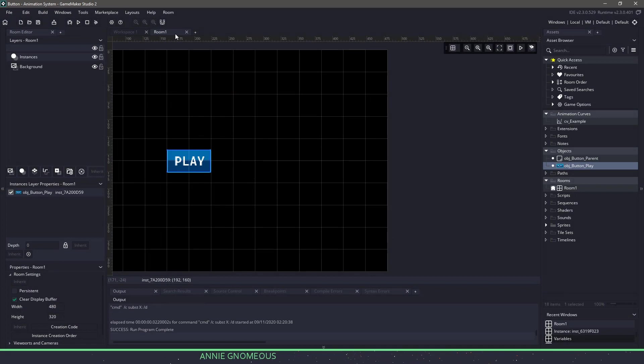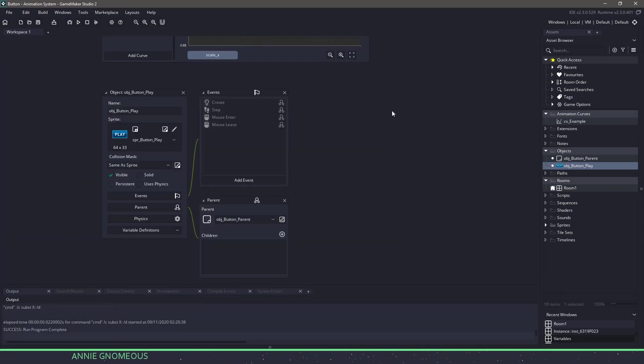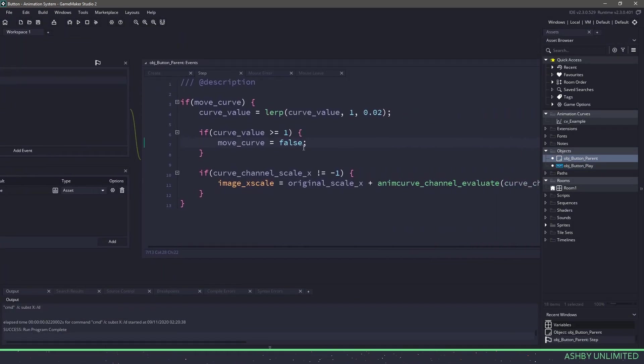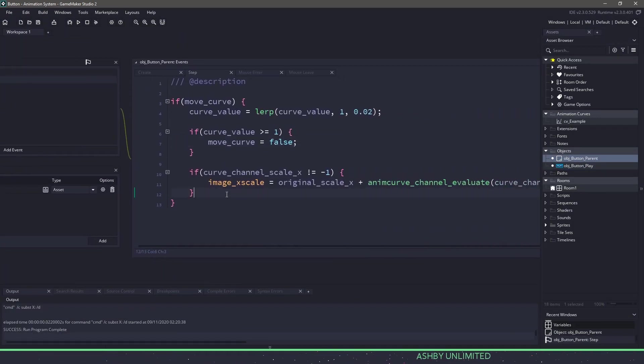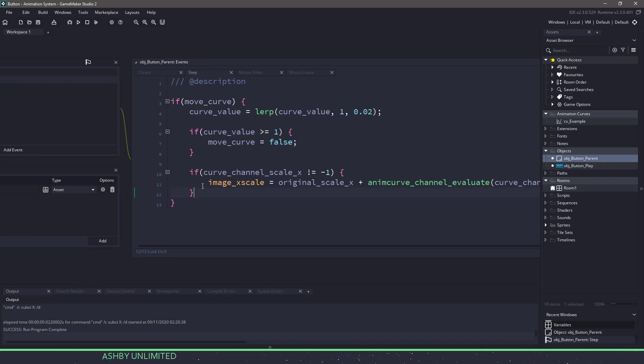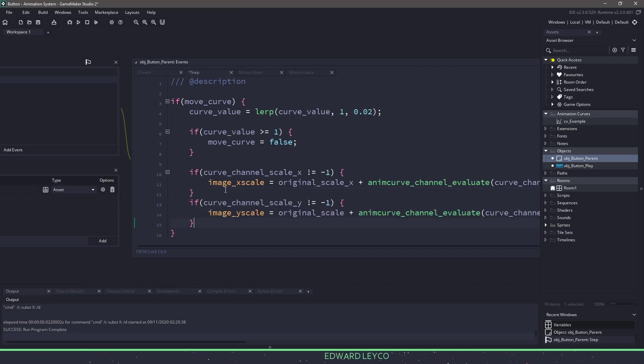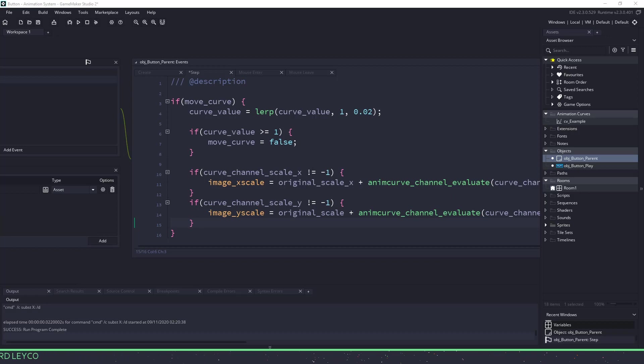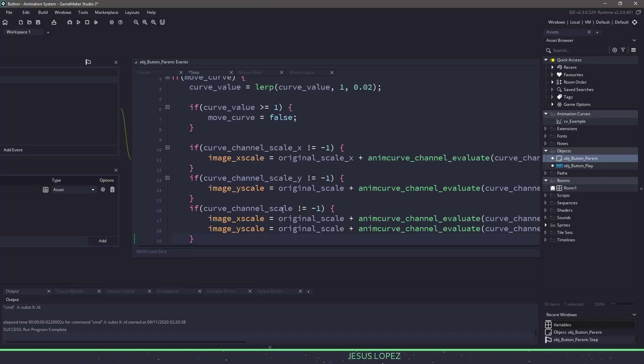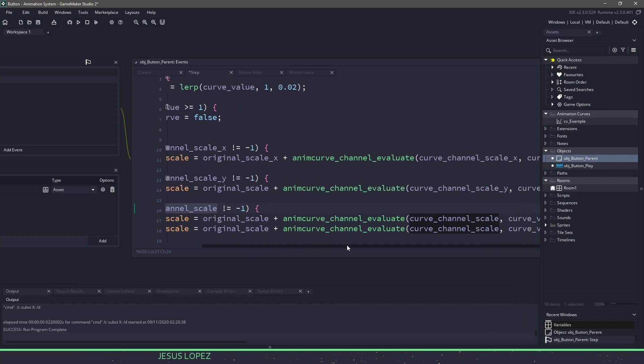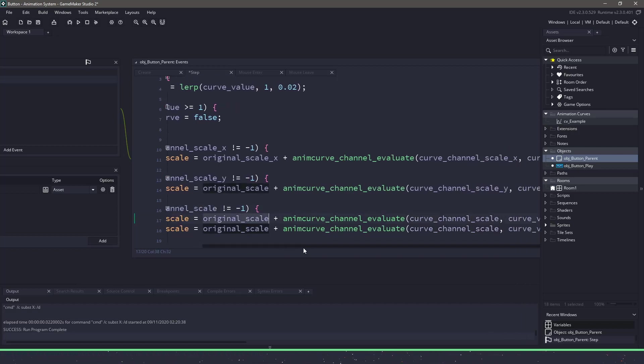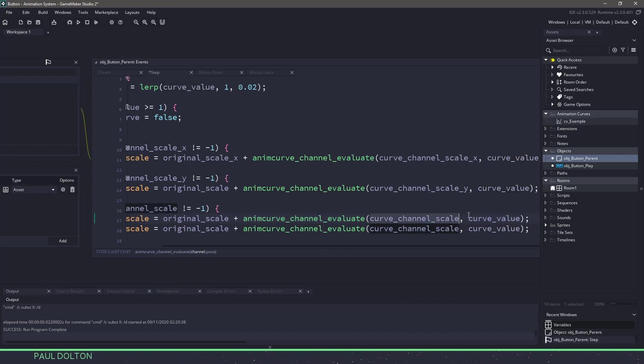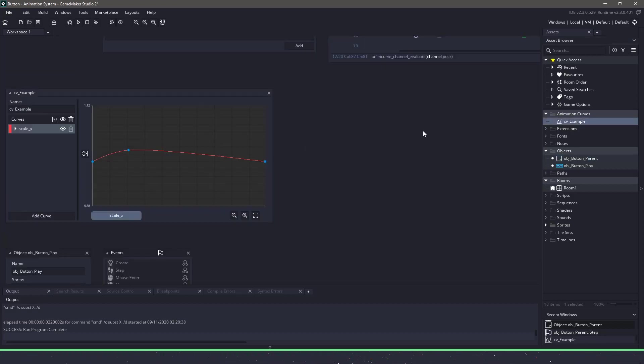So the only thing we really have to do is go back to the object parent and fill in the rest of the information. So we already have an x scale, so we will fill one in for a y scale. And we also have the option to do x and y together, so we can check for the channel scale. And once again, just make sure that we are using the original, and then checking the valuation based off of the curve_value in the actual channel, which we find in here.